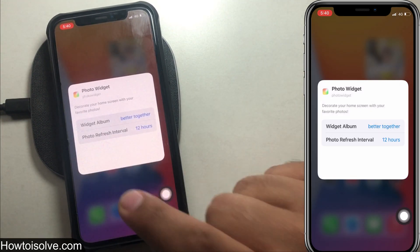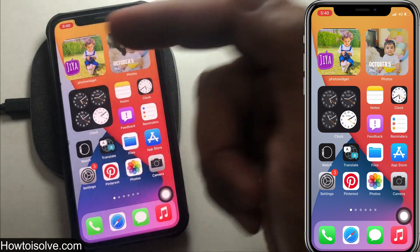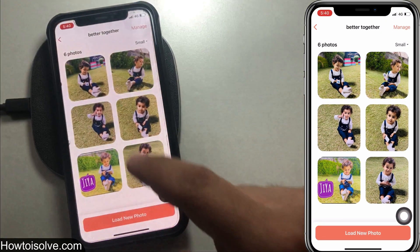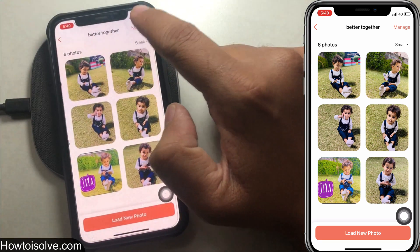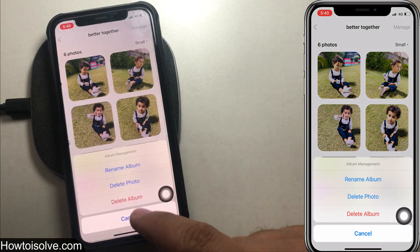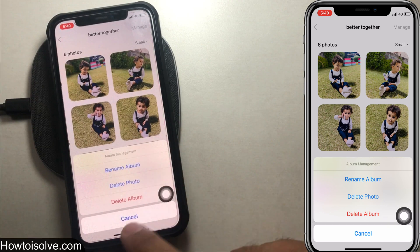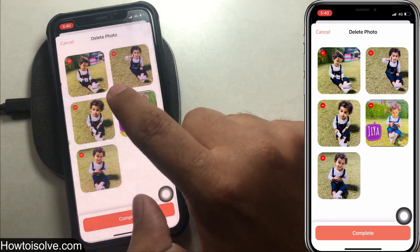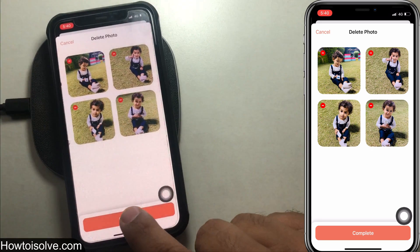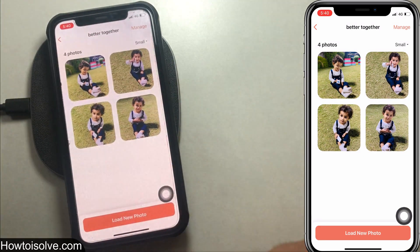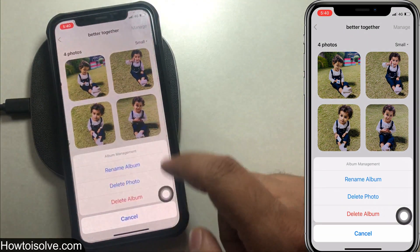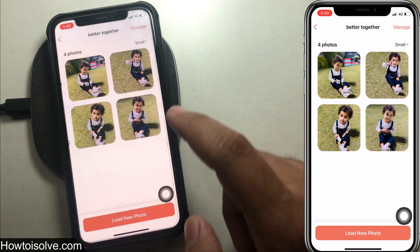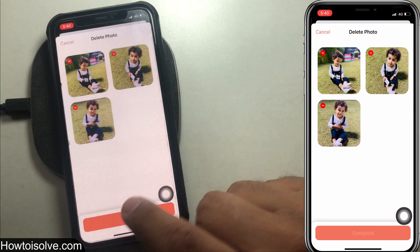After this, tap on the screen and go back to the home screen — you're done. If you tap on the picture it will take you to the photo widget app where you can manage your album — for example, rename an album, delete a picture from the album, or delete the album if you no longer want it. To delete a picture from the album, tap on Manage, then tap Delete Photo, tap the red minus button, and tap Complete.